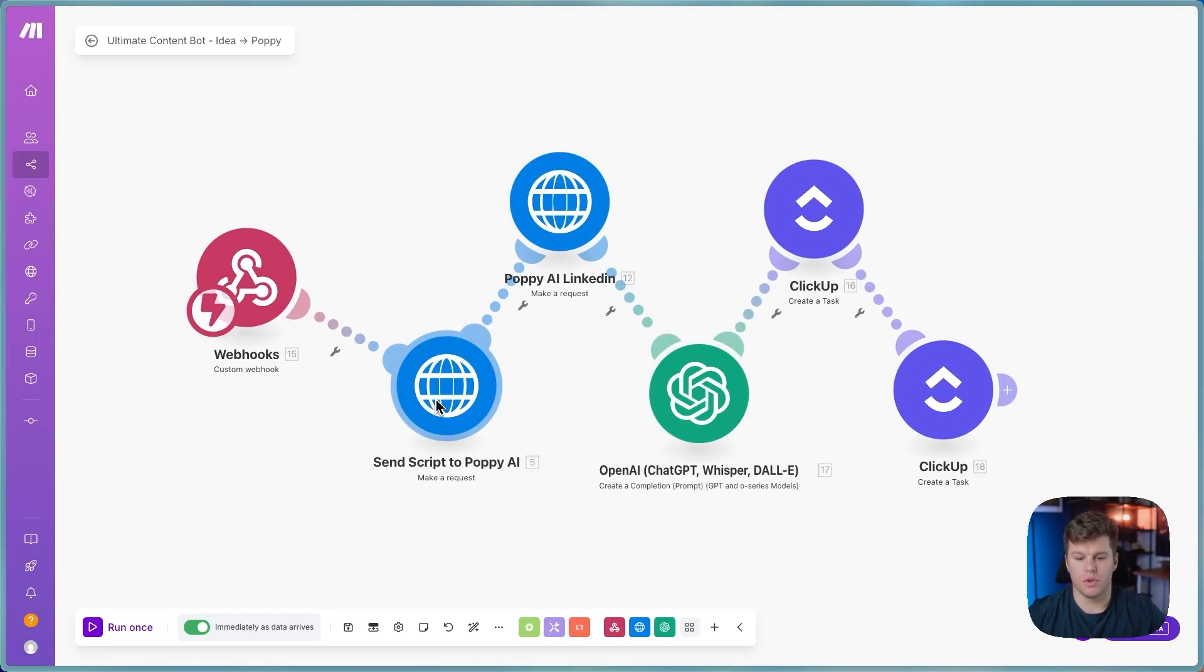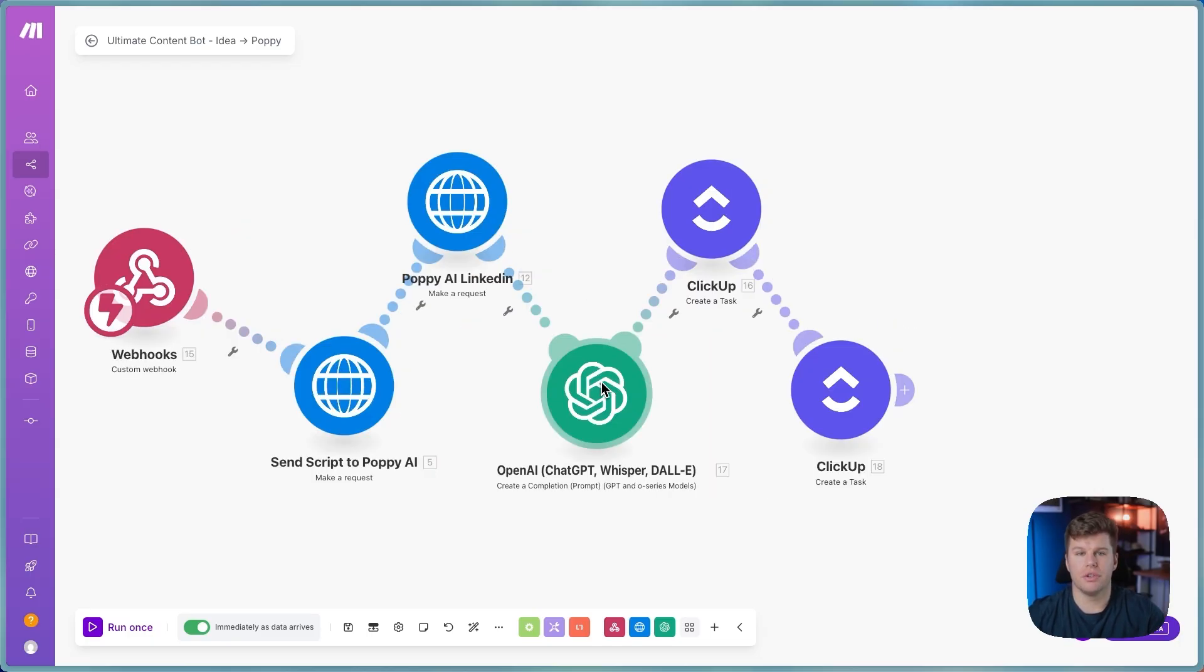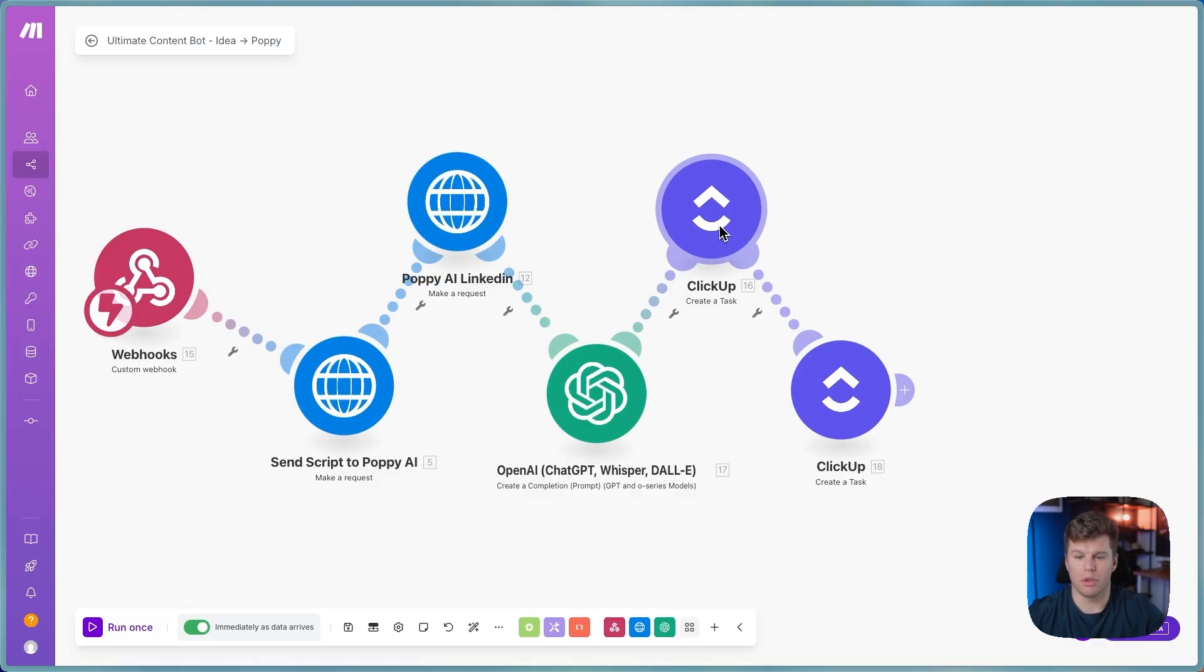Then we will send that over to Poppy AI, which is basically ChatGPT on steroids, which I'll show you in a second here. And that's going to write a reel script, and it's going to write a LinkedIn post to accompany that reel script. We then use ChatGPT to basically create a task inside of ClickUp for both the video and the LinkedIn post.